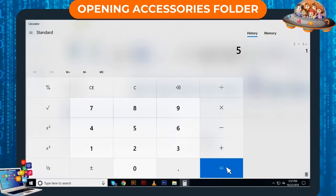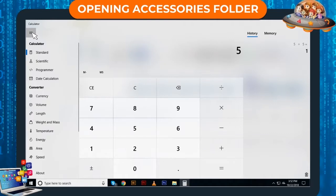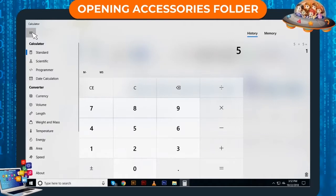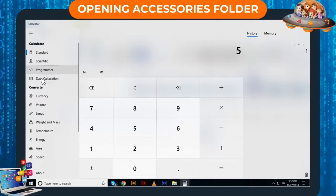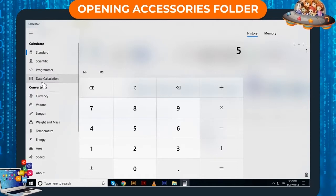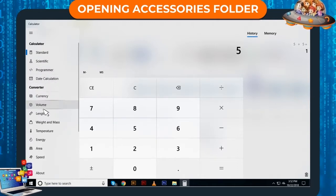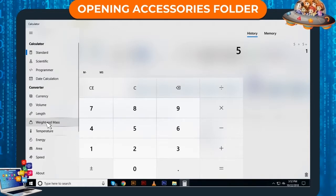Calculator has different modes. You can select any mode, say Standard, Scientific, Programmer, Date Calculation, Converter, Volume, Length and Weight and Mass. Select any one of them as per your requirement.